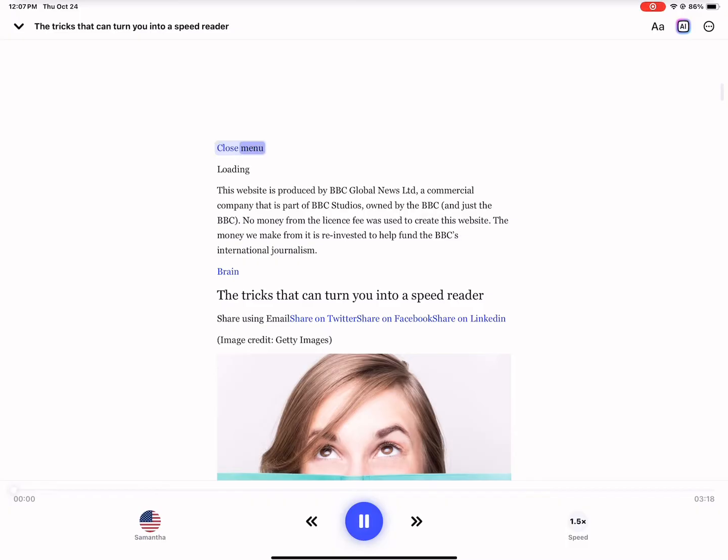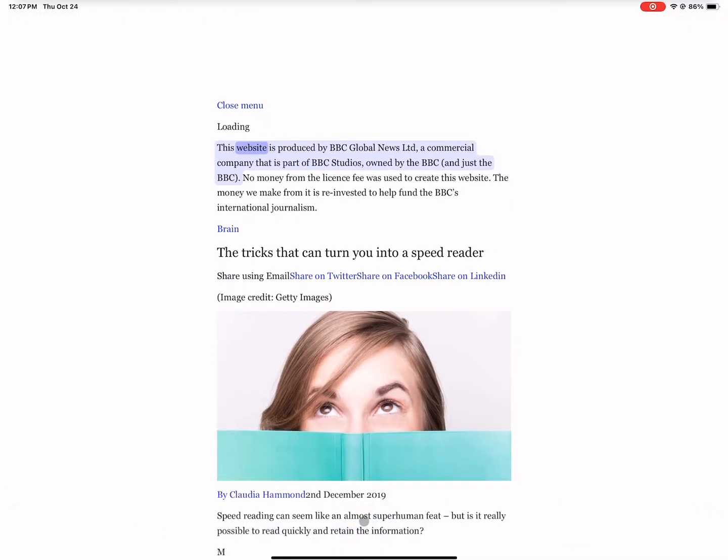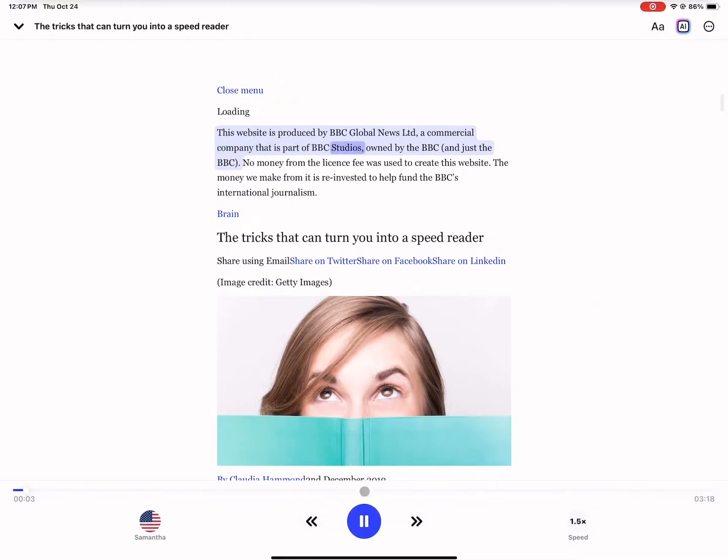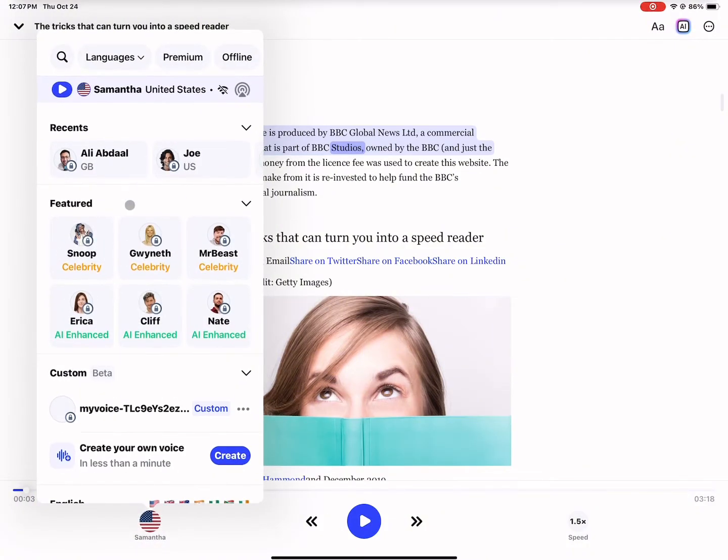Close menu, loading. This website is produced by BBC Global News Limited, a commercial company that is part of BBC Studios. And just like that, we've converted our article to a sound or voice.